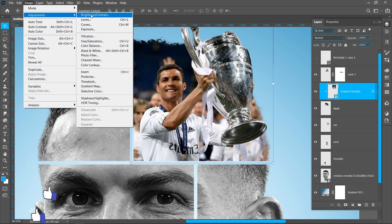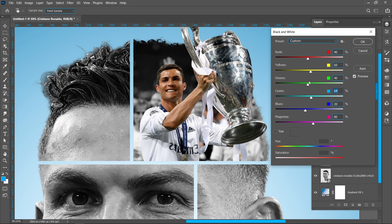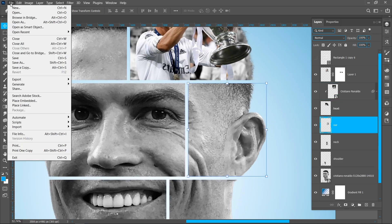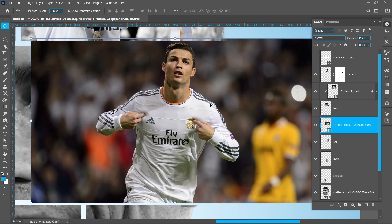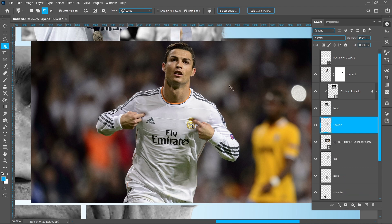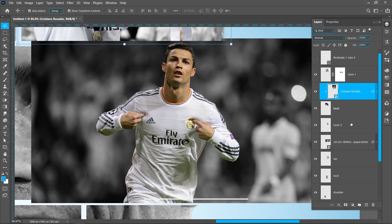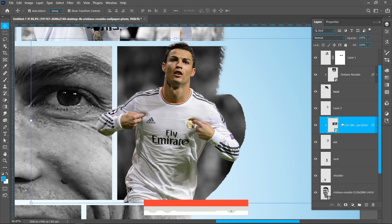Click on image panel adjustments and black and white, then adjust the darkness. Repeat the same process and place the image. Now crop the subject. Press ctrl+J to create a duplicate. Hold down alt and drag the black and white effect. Right click and create clipping mask. Add the mask.